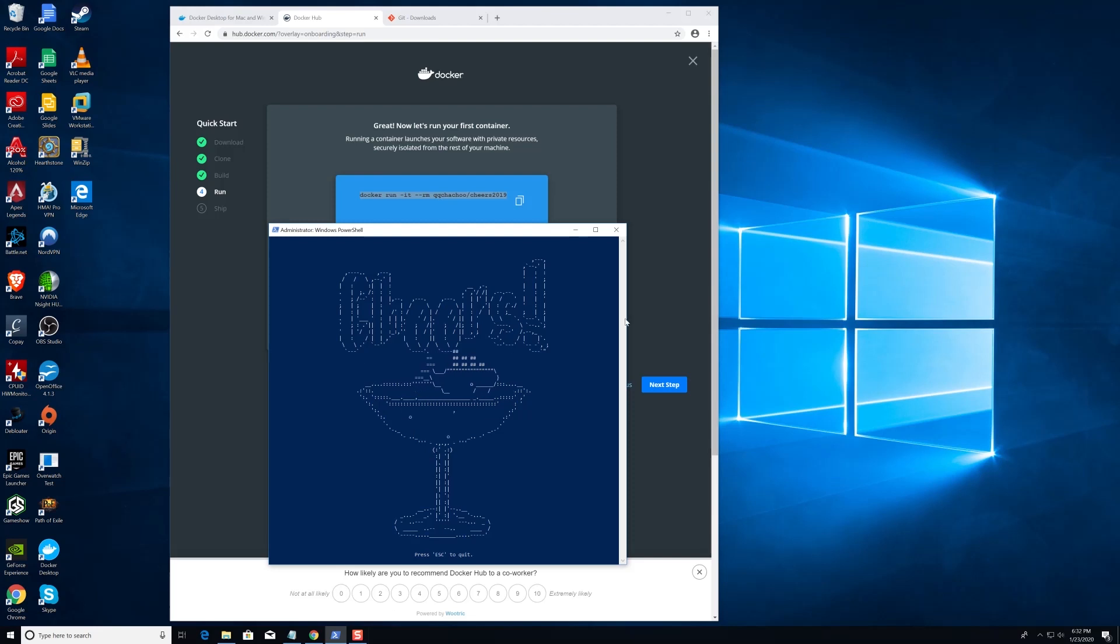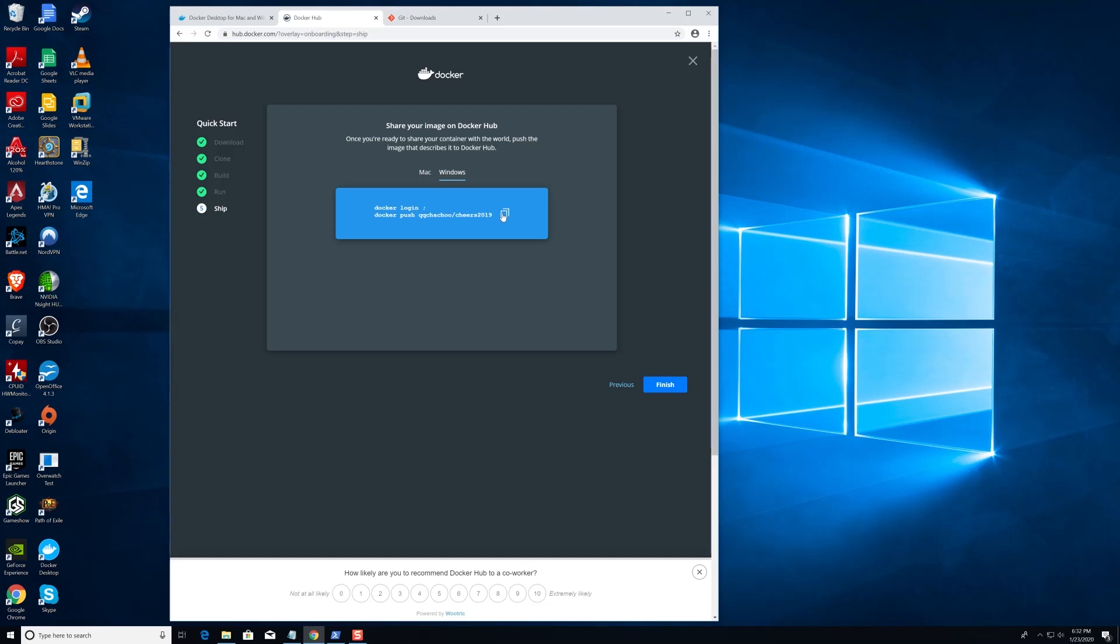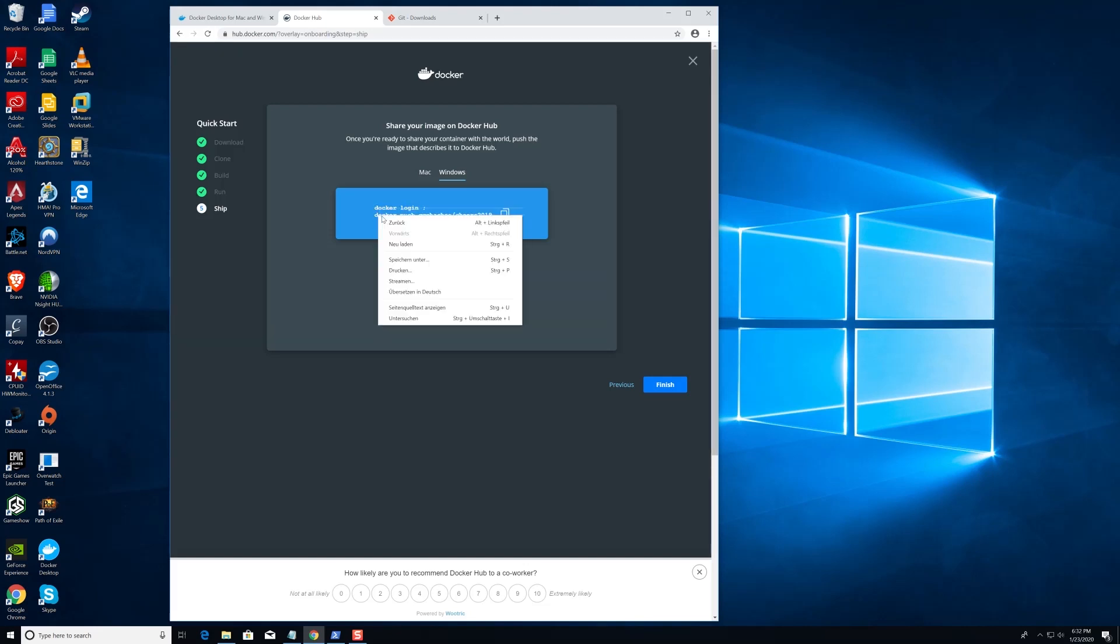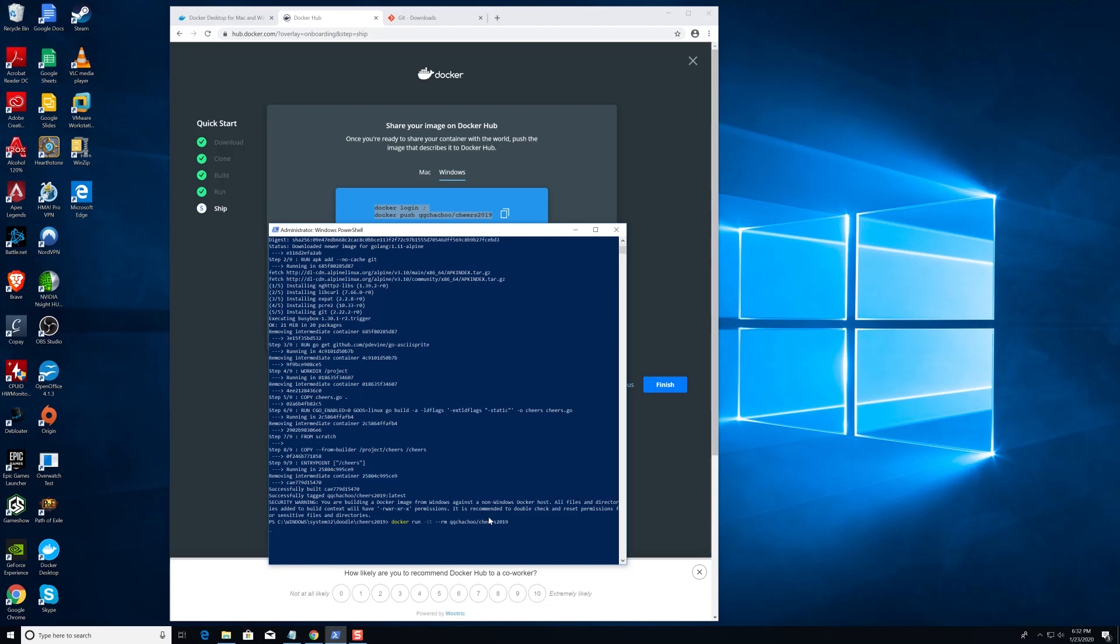And if you're feeling good about what you've just done, you can move on to the final step, and perform the Docker login function, and share your image with the world. With that, we successfully installed Docker Desktop, and ran through the beginner tutorial, and you're well on your way to becoming a Docker Pro.